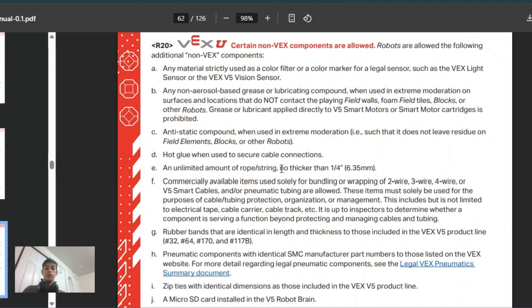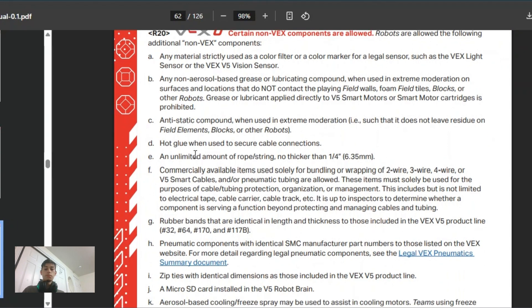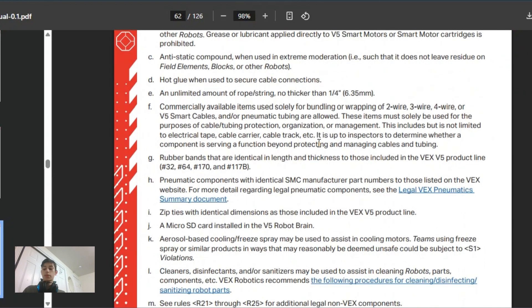The next major rule I noticed is that you're allowed unlimited rope and string, no thicker than a quarter inch. This seems like it might be a consistent thing where they're trying to keep the string requirements not too specific.